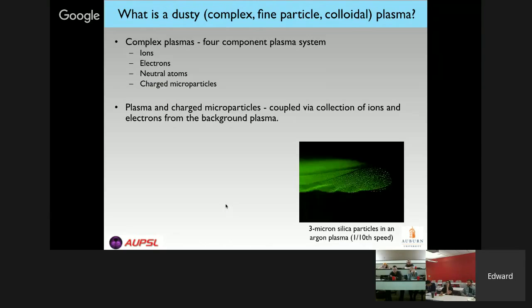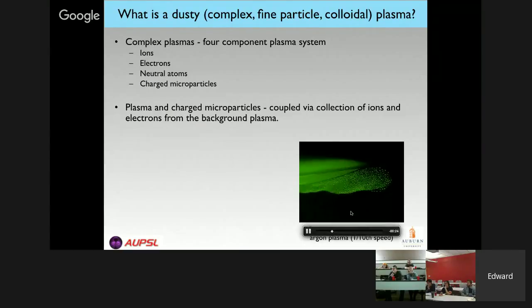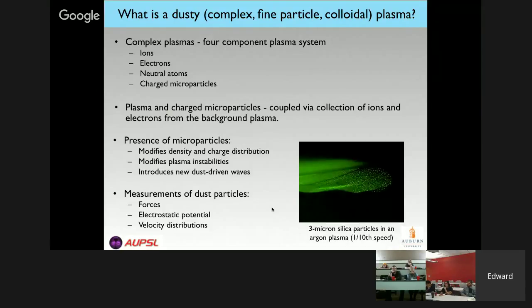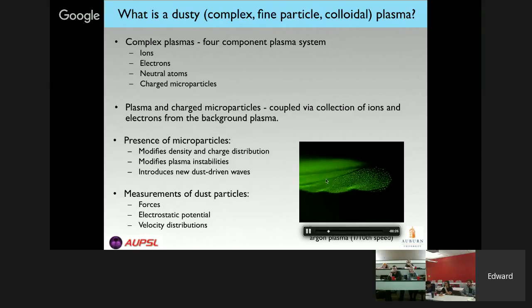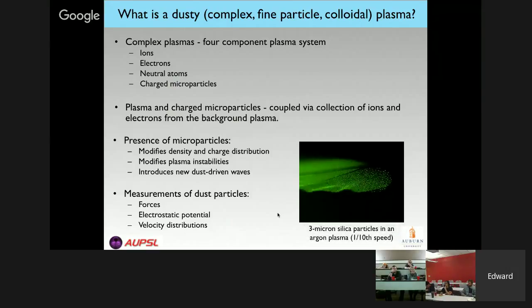Let me start the movie — hopefully you can see the dusty plasma oscillating up and down. That's not a simulation; that is an actual experimental measurement done by one of my undergraduates several years ago. You can see the slow rotation of the particles, wave activity going on, and that weird line in the middle. These are all features of dusty plasmas that make them pretty unique.